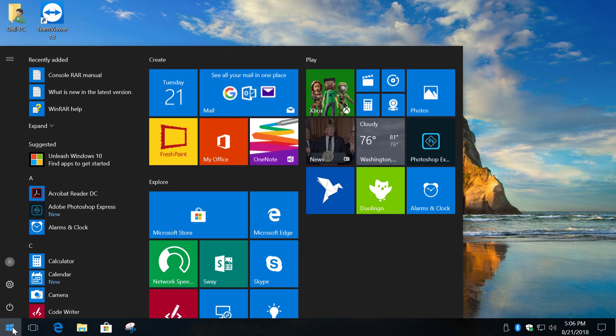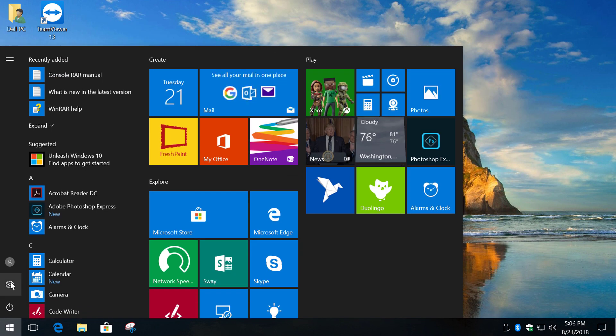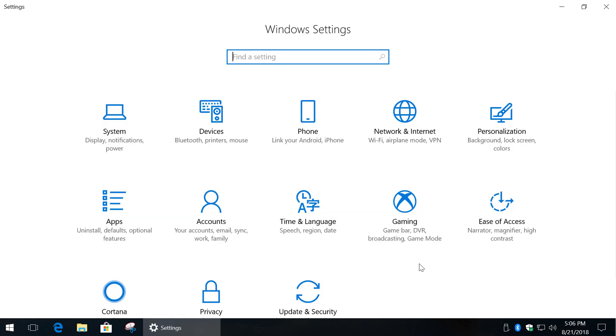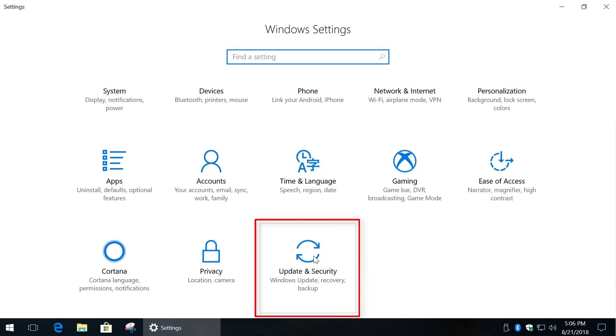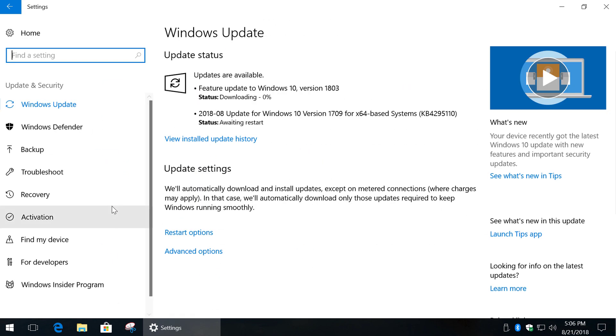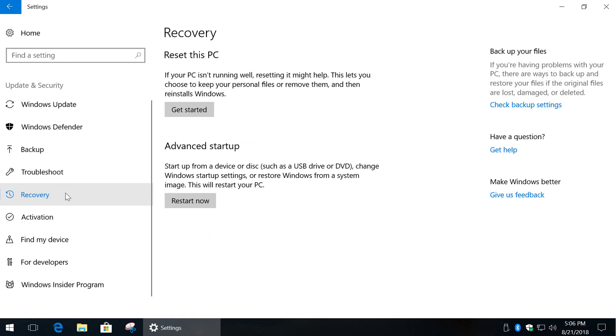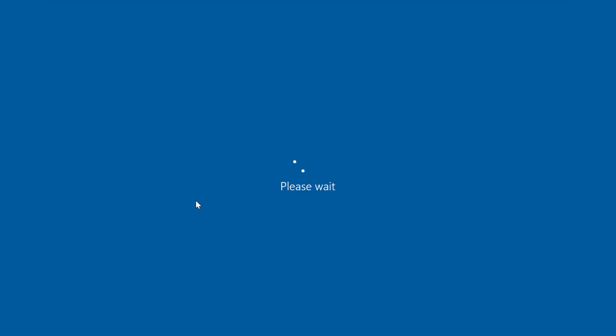In Windows 10 go to Start menu and select Settings. Click Update and Security, Recovery, under Advanced Startup click Restart Now.